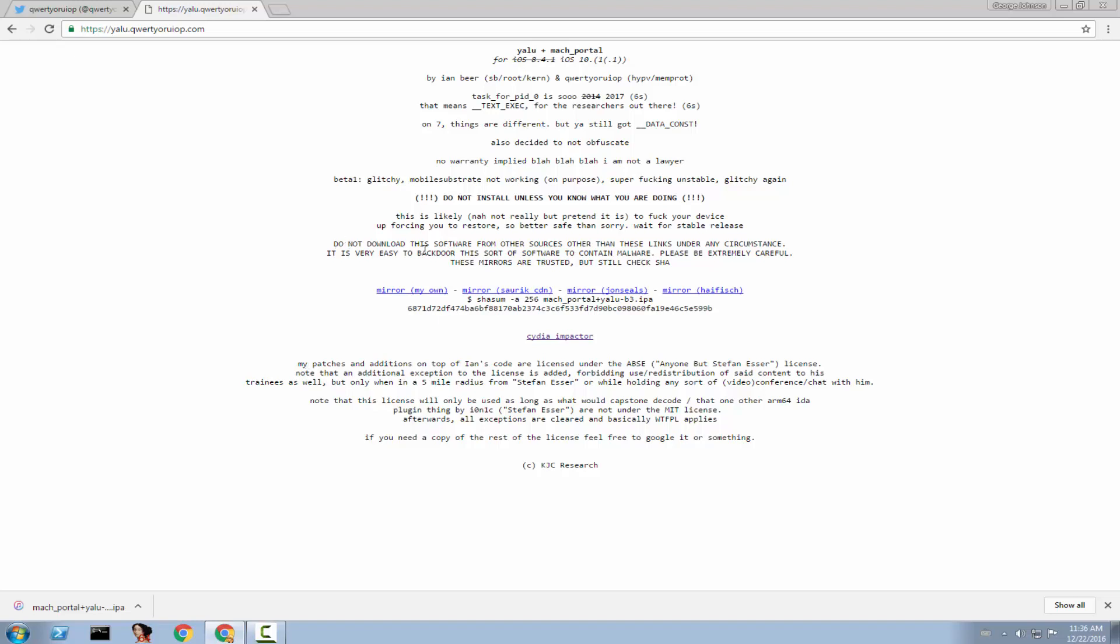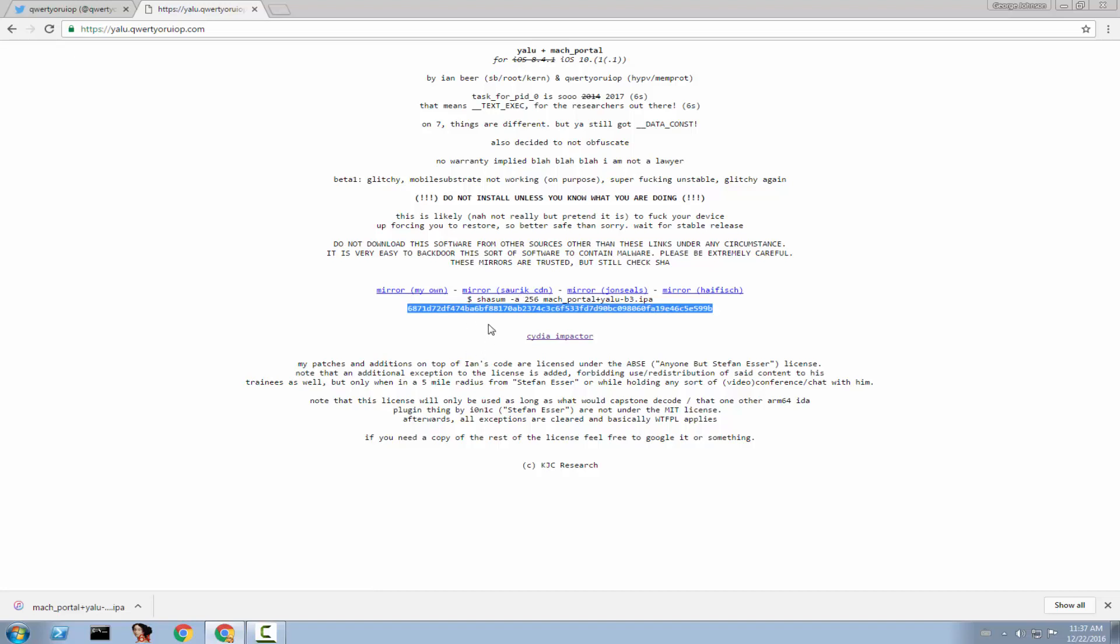It says, do not download the software from other sources other than these links under any circumstance. It's very easy to backdoor this, some sort of software that contains malware. Please be extremely careful. These mirrors are trusted, but still check the SHA. So what actually QWERTYURIOP is saying is that you should not go ahead on jailbreakme10.com, for example, and get the same thing. Because it might contain a bundle. It might contain a malware that will kill your device. Only download from his official sources. There are four of them, so you are basically able to download from whatever you want. I would recommend you to get his own or Saurik's one. Saurik is the actual creator of Cydia. But you can take any of these. They're trusted. And you should check the SHA sum if you really are paranoid and you don't think you downloaded the right thing.